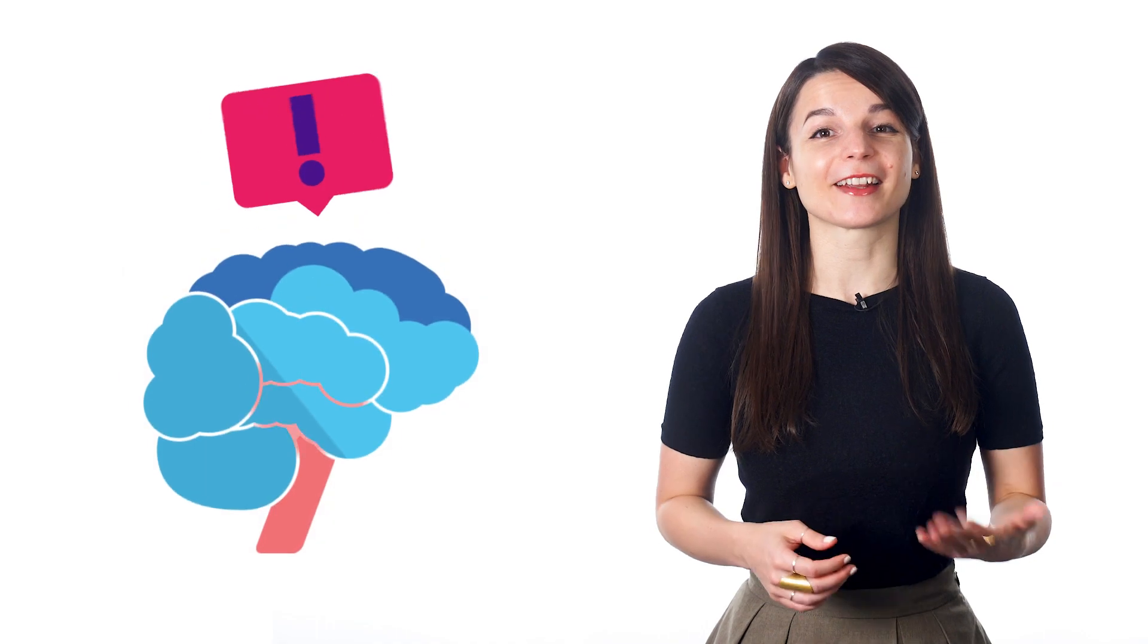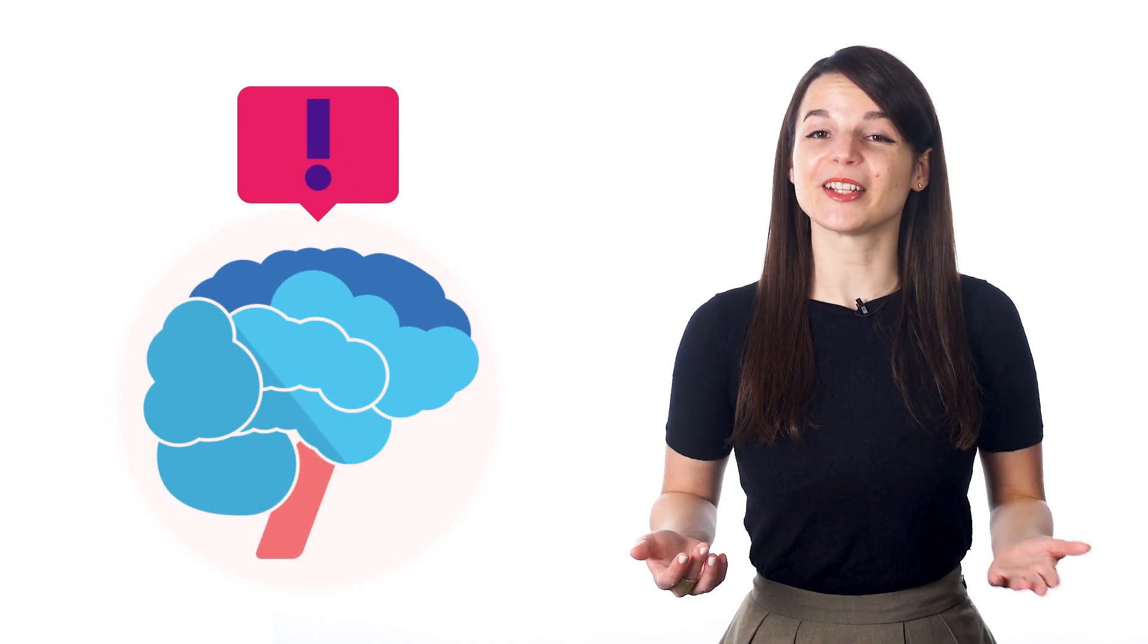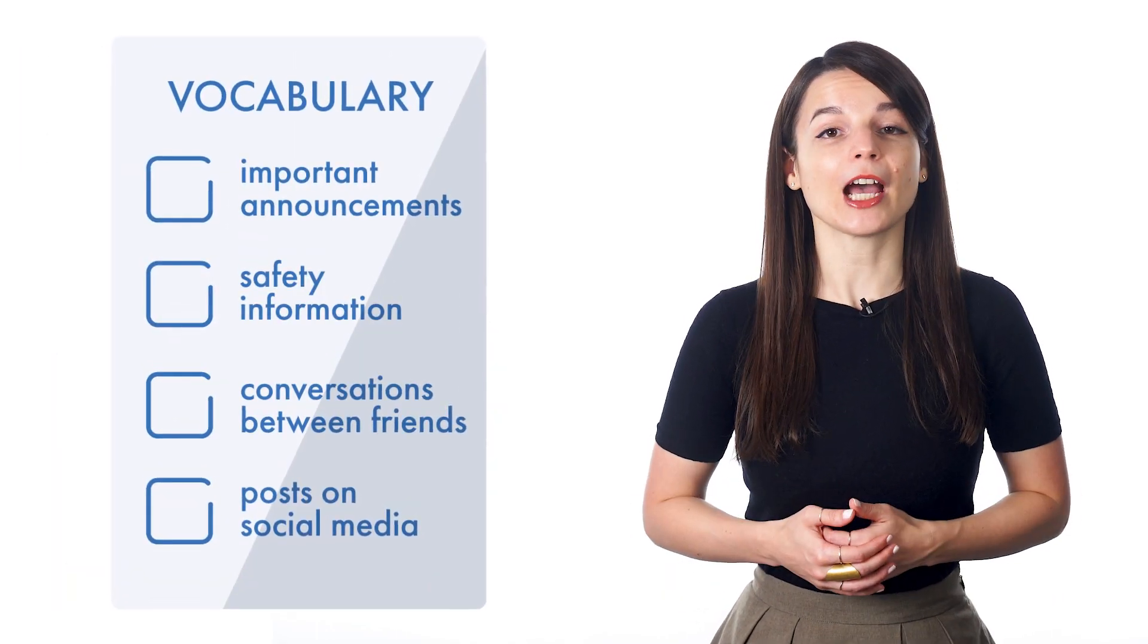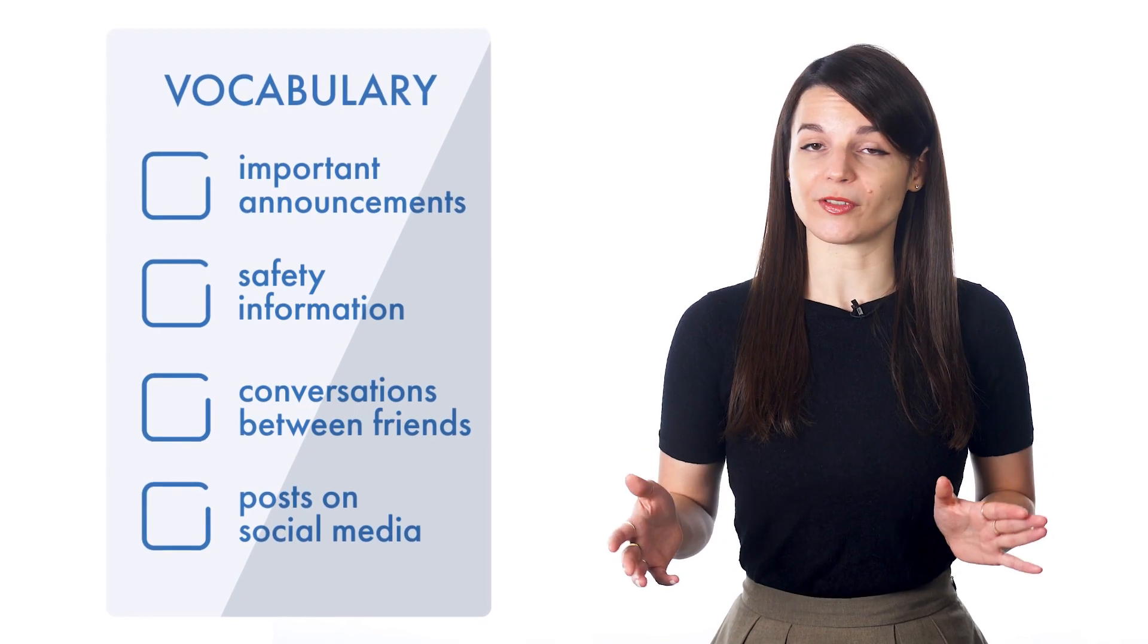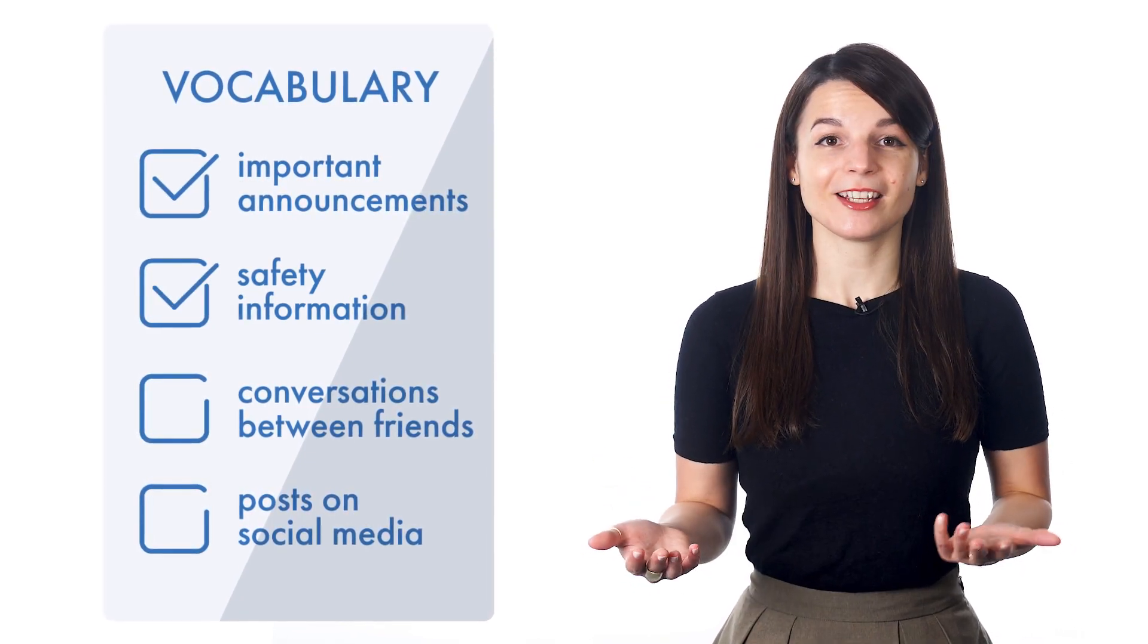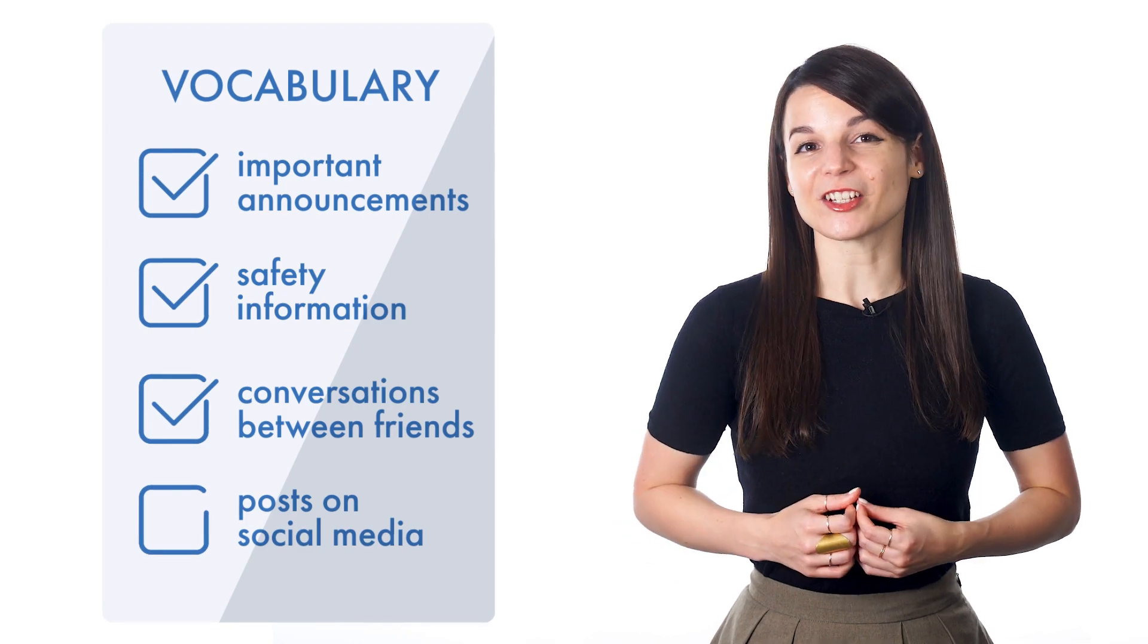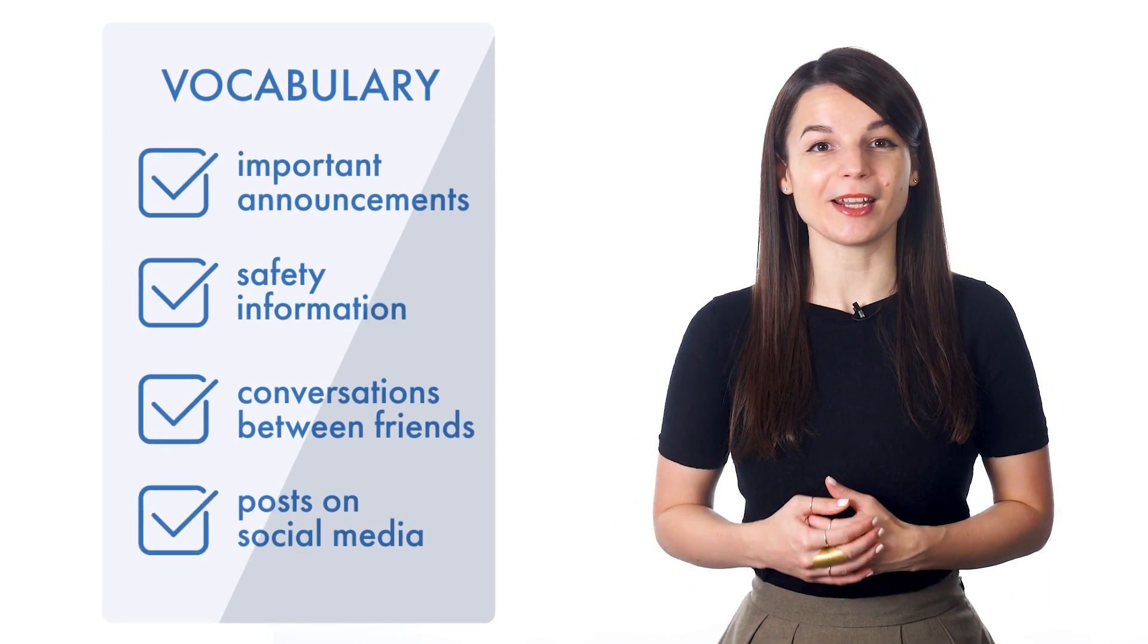As you learn a language, you gain the ability to recognize vocabulary words and learn when to use them. It's important to have a vocabulary that covers a range of topics so that you can understand important announcements, safety information, conversations between friends, and posts on social media.